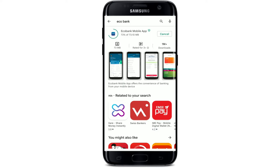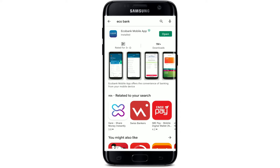With your Eco Mobile Banking application installed on your Android device, you can easily manage your account from your mobile device whenever you want and wherever you are — send money, make a payment, and get the full experience of digital banking.